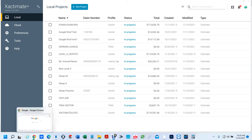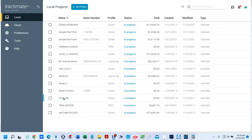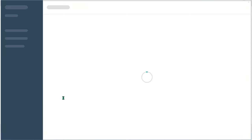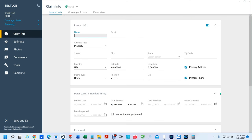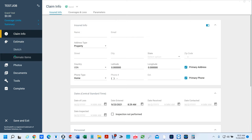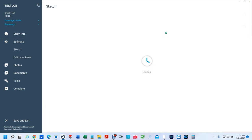First of all you would open up a claim — I've made a dummy one here. For those of you new to Xactimate, this is probably what it's going to look like. If you want to go to sketch, either you can go to Estimate and then click on Sketch, or I just hit Control K — it takes me right to sketch.